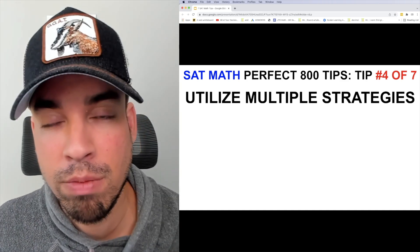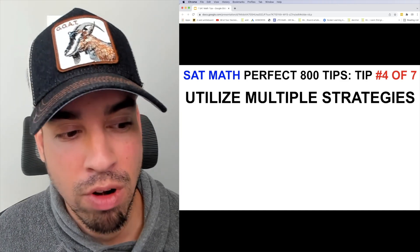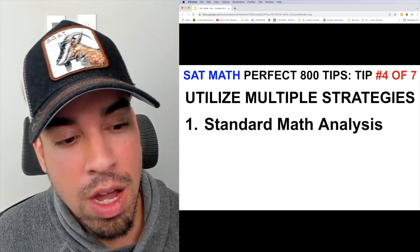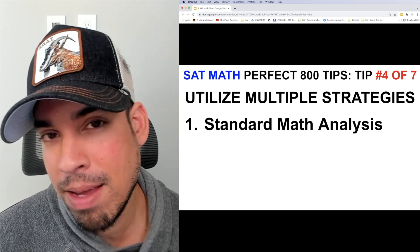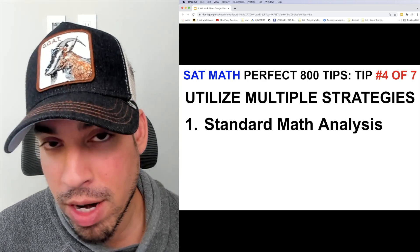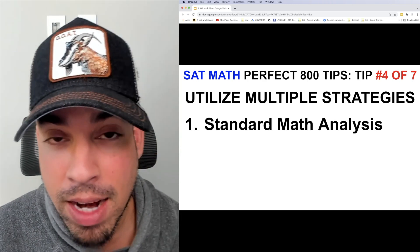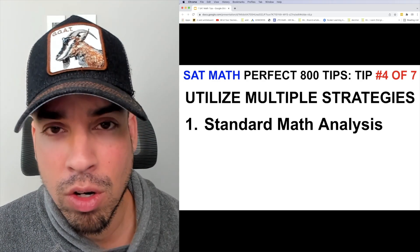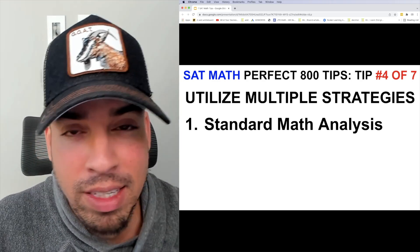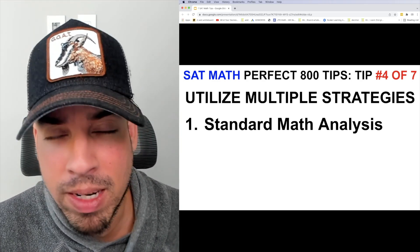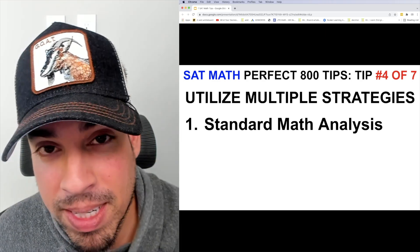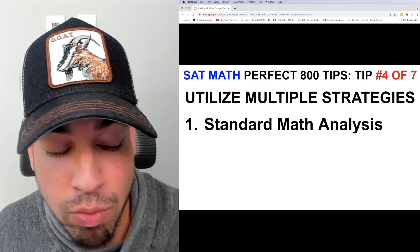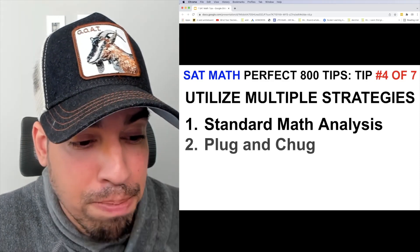First, I roll with standard math analysis. That means if it's a quadratic, I'm going to think about factoring; if it's a linear equation, I'm going to put it into slope-intercept form and analyze it accordingly. Now if I happen to get stumped and hit a roadblock, I've got plug and chug.